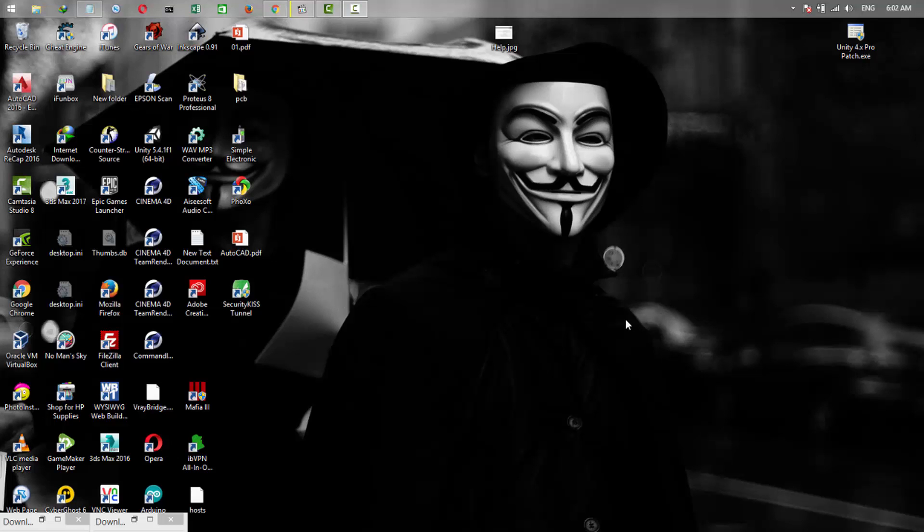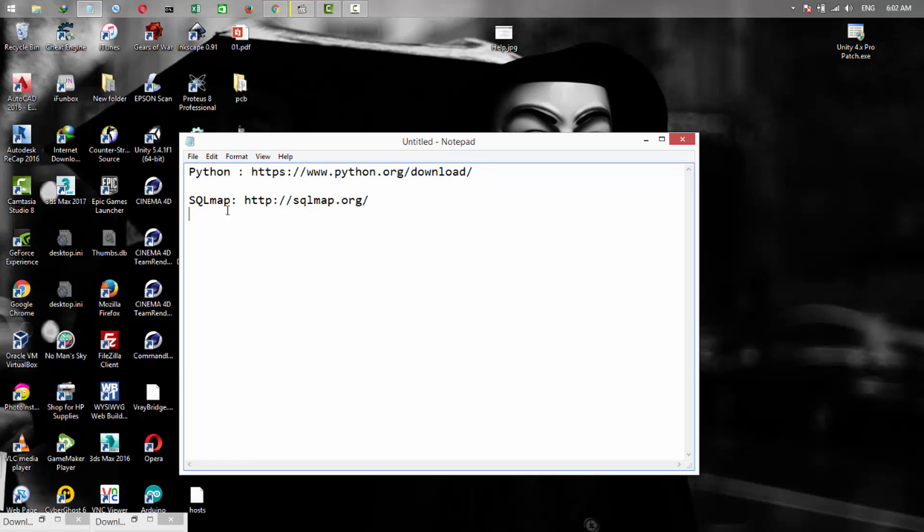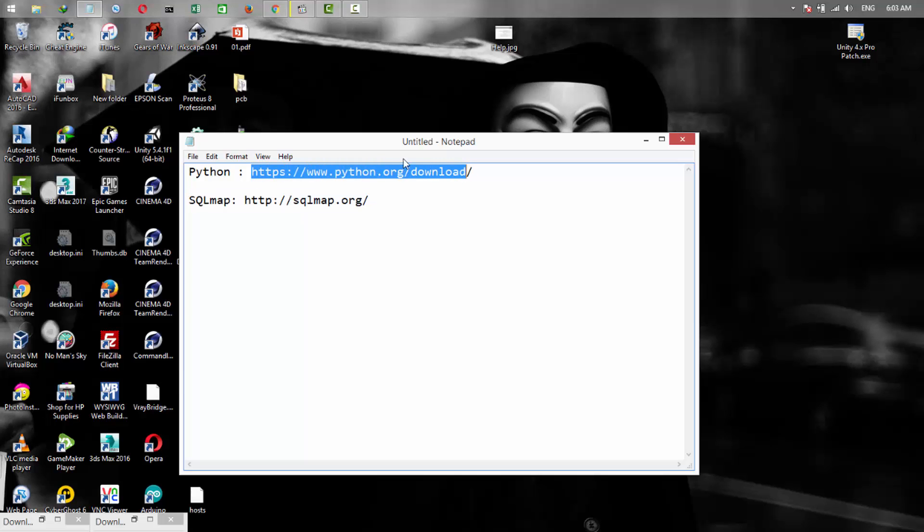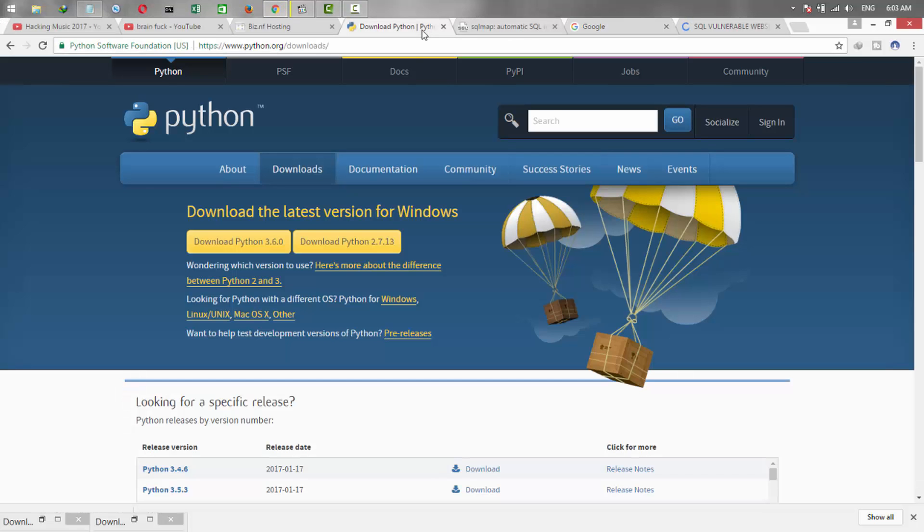Hey dear friends, welcome to the video. In this video we are going to talk about how to install SQLMap on Windows. To do it, first of all we need to download Python and SQLMap. For downloading Python, go to this link - the links are in the description. Just go to the Python website and click on download.